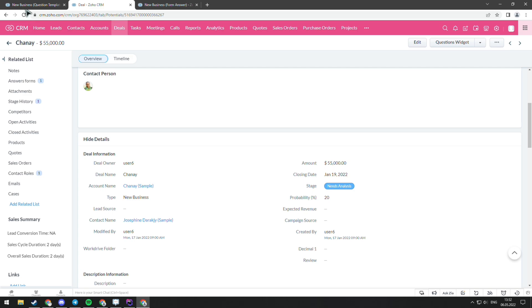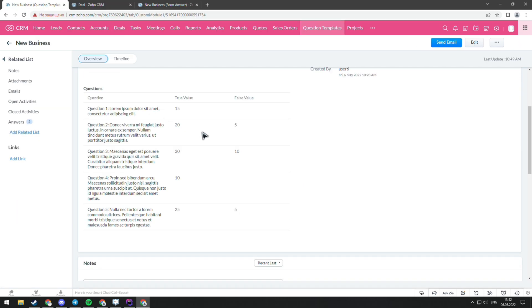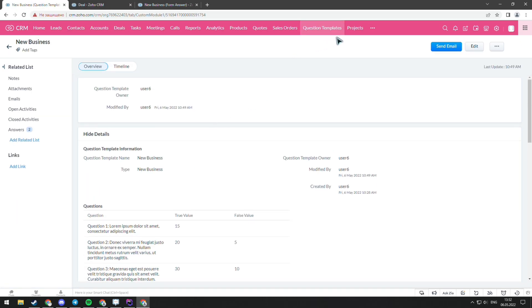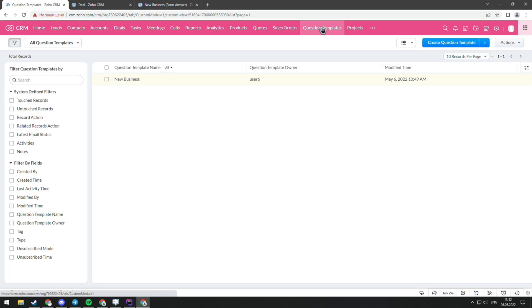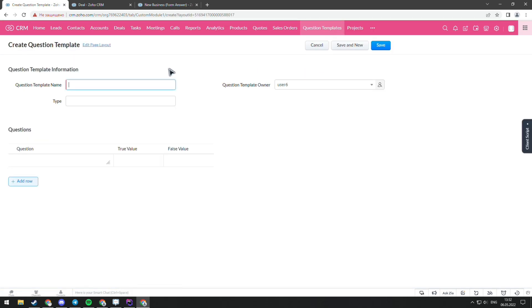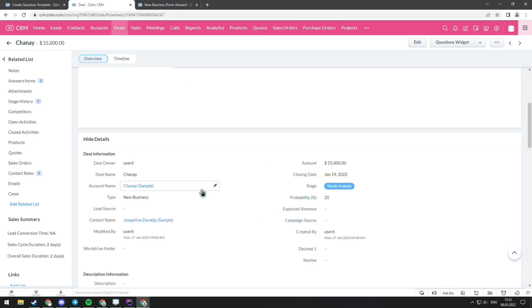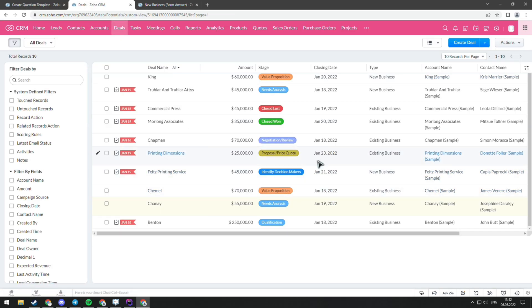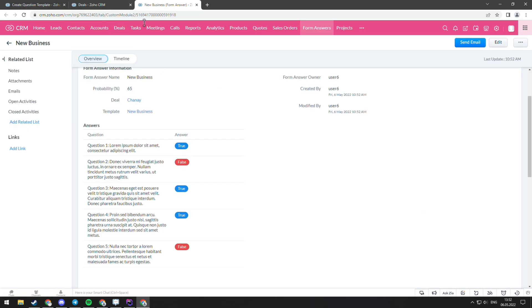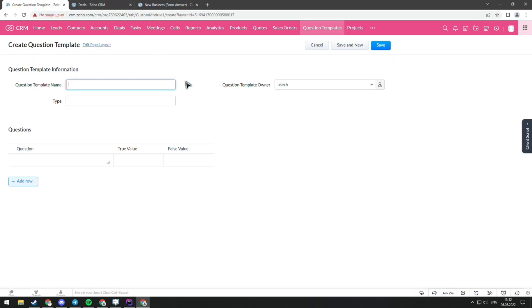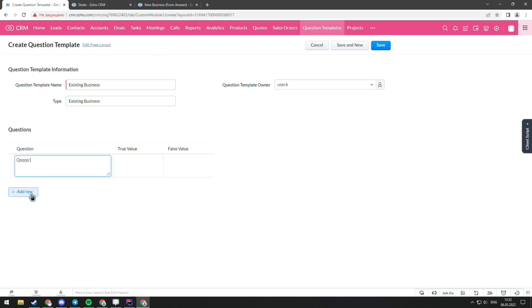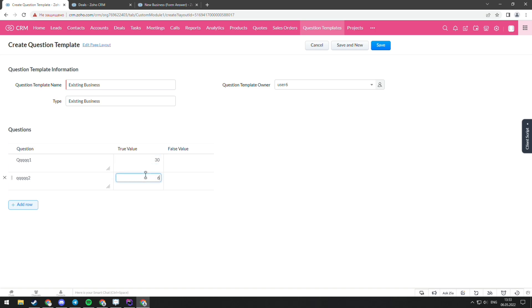If you want to create a template for another deal type, you have to go to the module question templates and press the create button. You should write down the deal type and the questions that you want to see in the form. And also choose the values of the true and false answers. After that, press the save button.